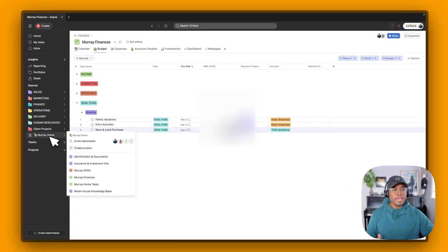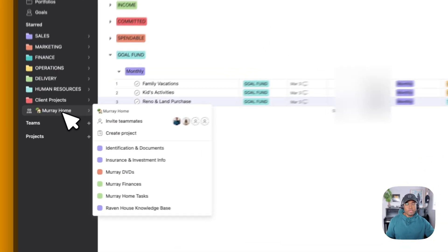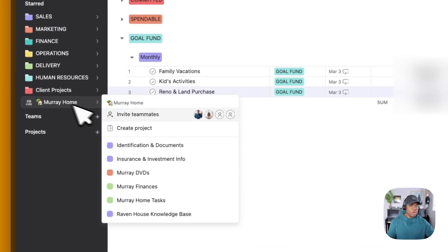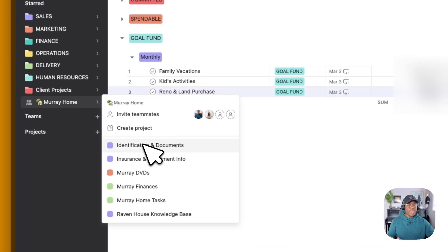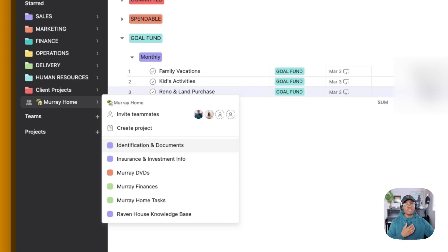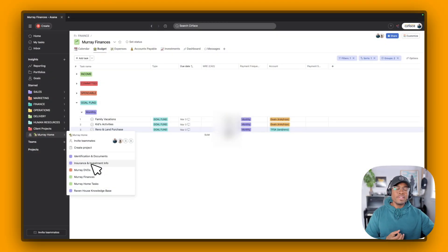But I also have this team that we created called Murray Home. In this, we have all of our identification and our documents. So driver's license, SIN number, passport. So if we are traveling and we can't access things, again, I'm not going to show it to you, but we have all that inside of our project.